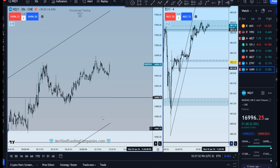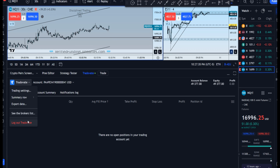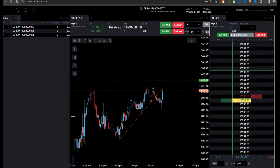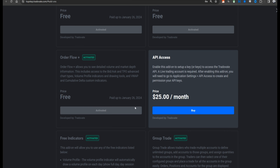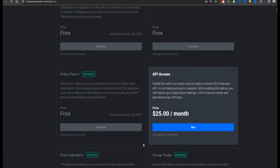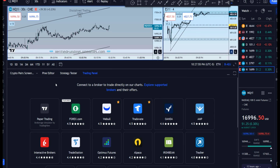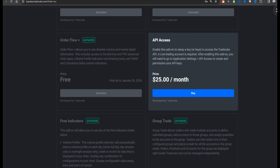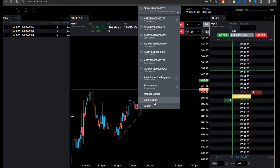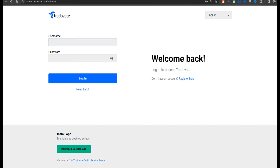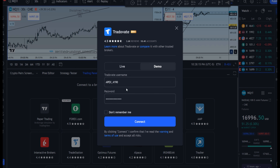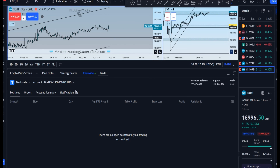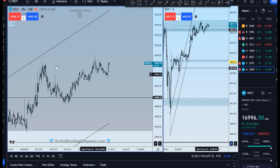Now let's say you're not connected to TradingView yet — how do you do that? The first step is in Tradovate: come up to here, go to add-ons, and click Trading View. Click all the free ones on. Then sign out — push X — and log out. Go back to TradingView using the same username and password you used to sign into Tradovate, put it in on the demo setting, push connect, and boom — now you're connected to TradingView.